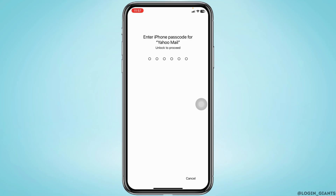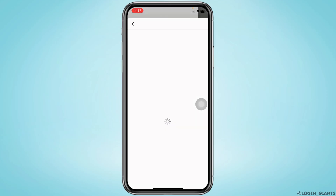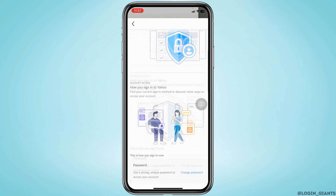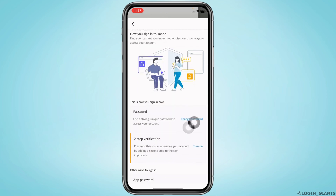Over here you'll need to type in your phone's password, or your Face ID will be enabled. With that you will land on this page. Now scroll down and over here you will find the section for password.